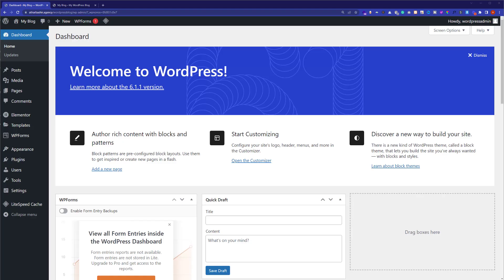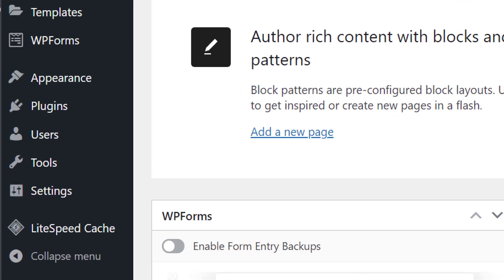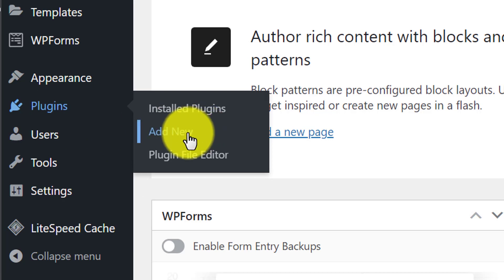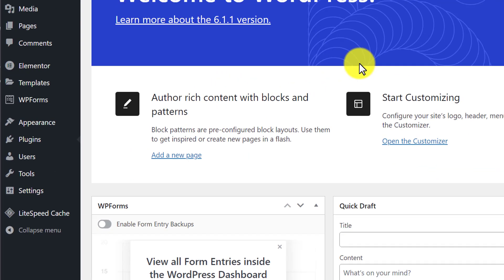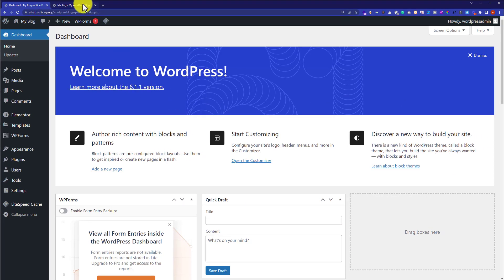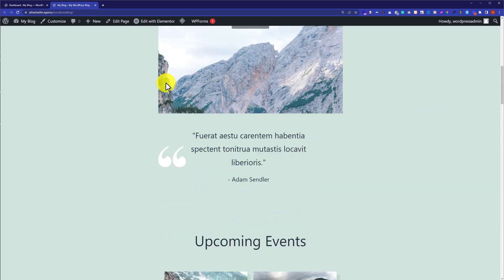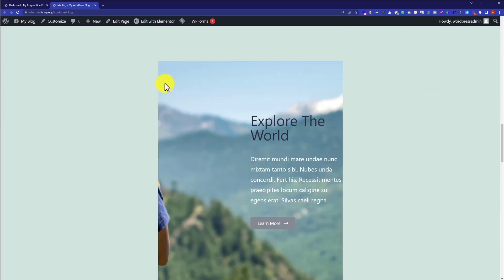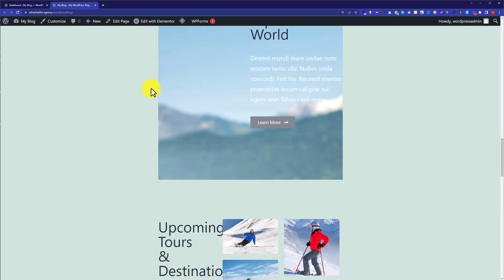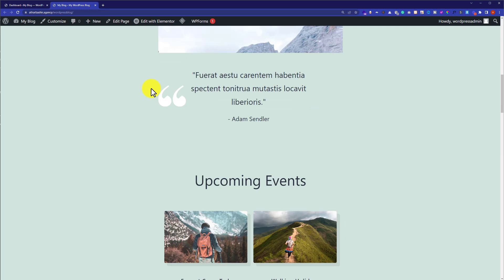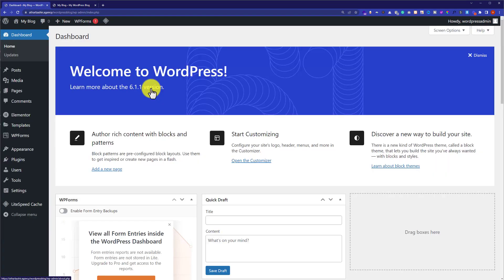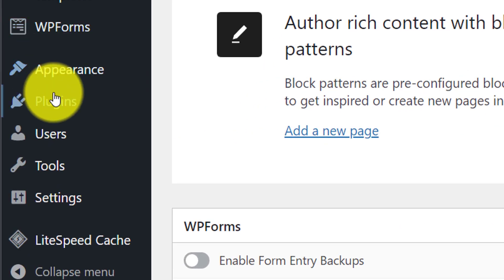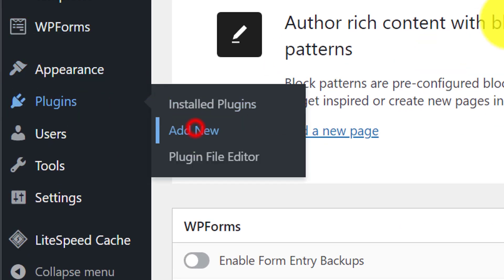In order to create a coming soon page, we are going to install a free plugin. If I go to my website, you can see this is my website and now we are going to add a coming soon page to it. From the WordPress dashboard, we are going to hover over plugins and then click on Add New.